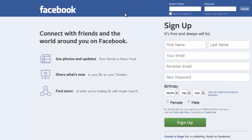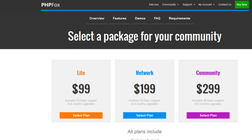Let me check out how to create a website same like Facebook.com. There is a ready-made script available to build a website like Facebook.com. That script name is PHP Fox.